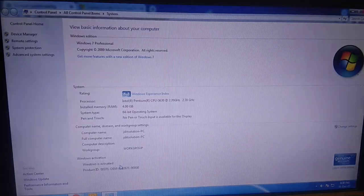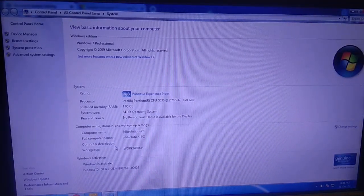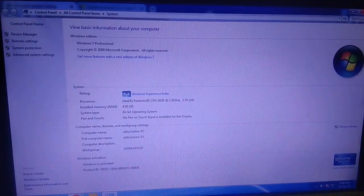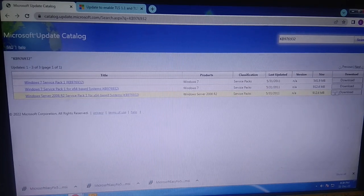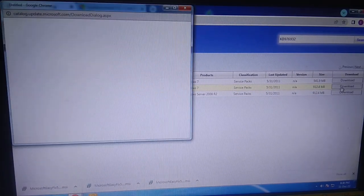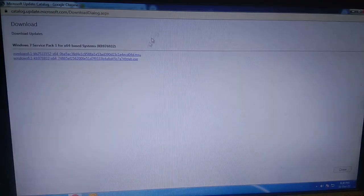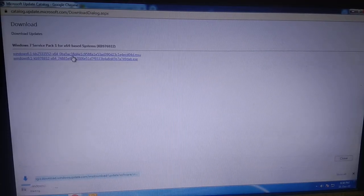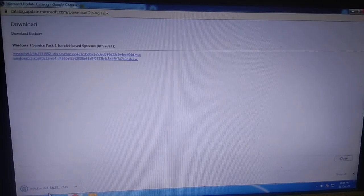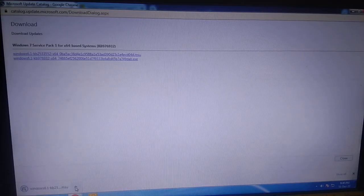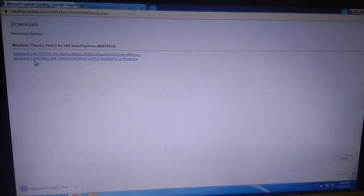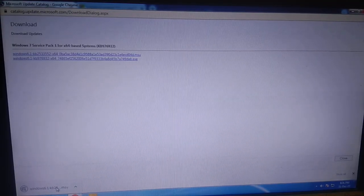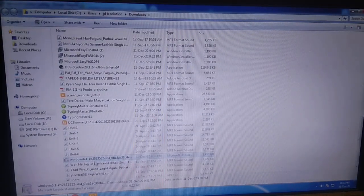To check your bit version, right-click on Computer and then click on Properties. Now you can see I am using the 64-bit operating system. So click on the download link here — Service Pack One 64-bit. You can see it is downloading now.